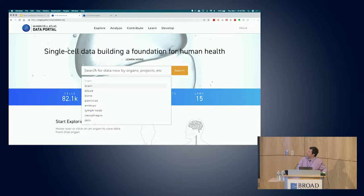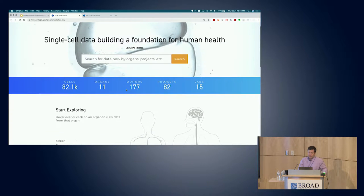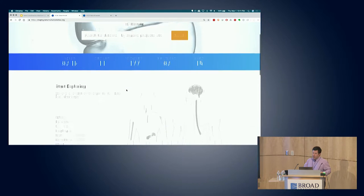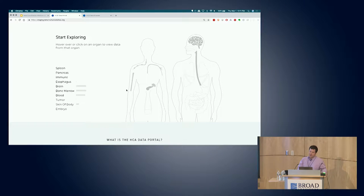You can see there's a simple search field that allows you to look for things by organ or project or other simple search criteria. And that will take you to the data browser, which I'll show you in a few minutes. It also has a live view of the estimated cell count, organs, donors, projects, and labs in the HCA system. This updates as data flows into the system. I absolutely love the organ diagram here - it'll be filled in more and more over time.